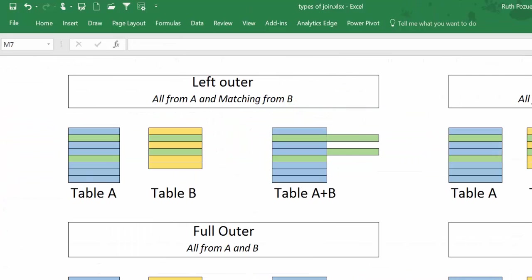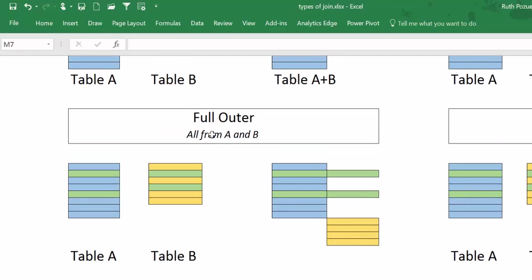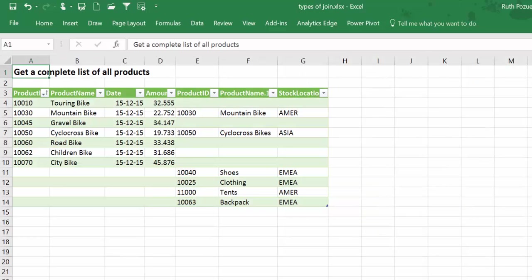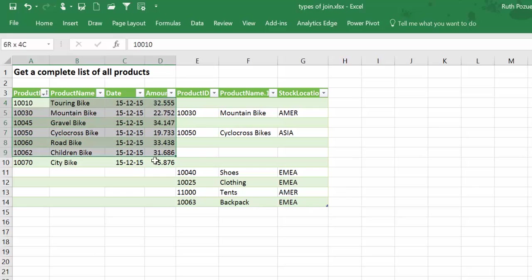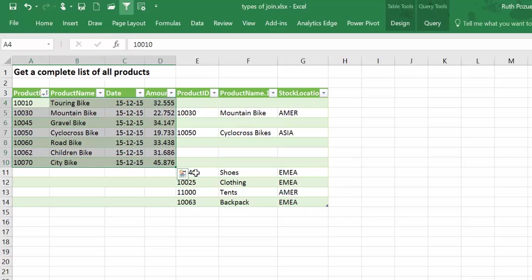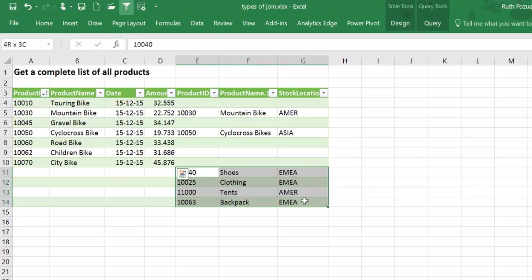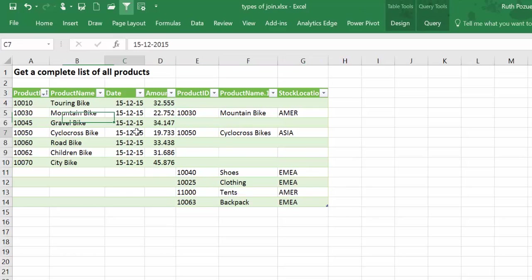Then we have full outer, and what it does is it just takes all the rows. So in this case it takes all the rows from A and all the rows from B, and of course it matches the ones that match.